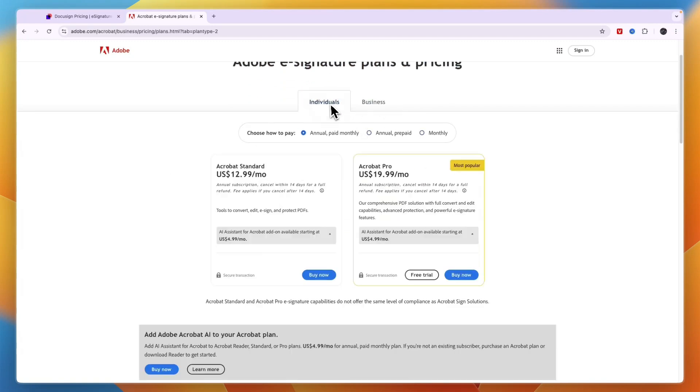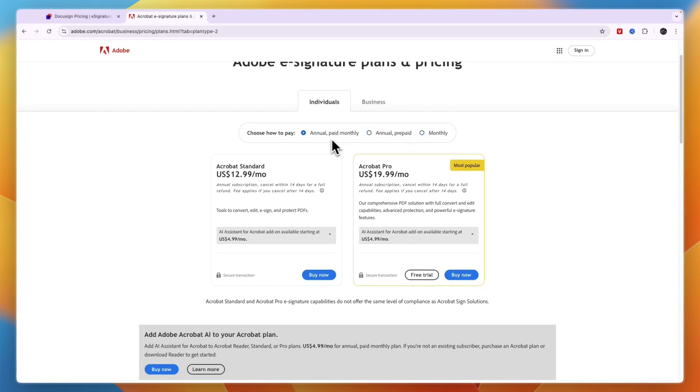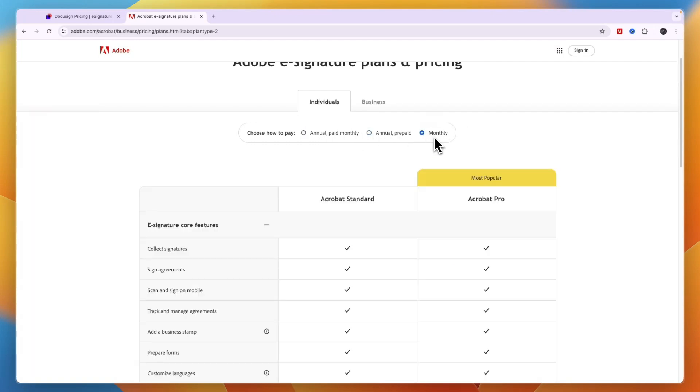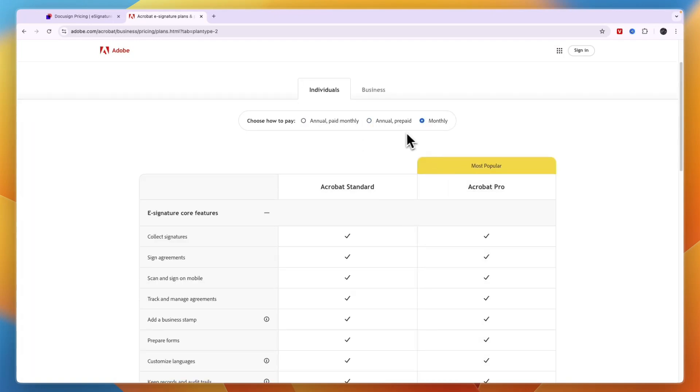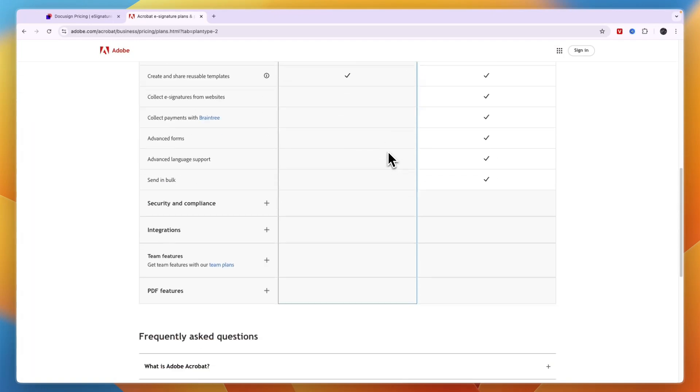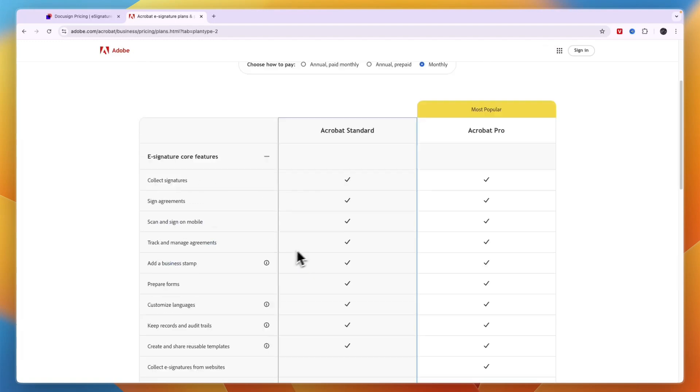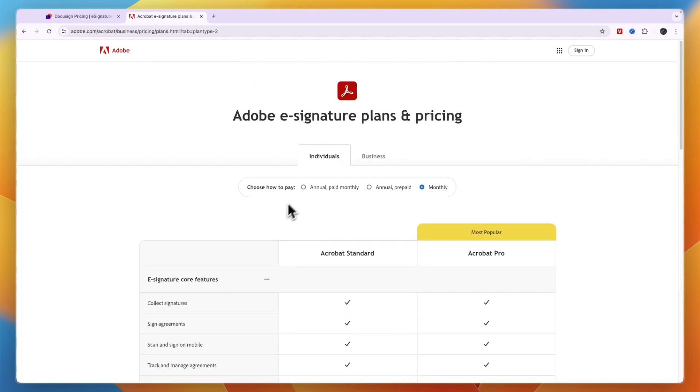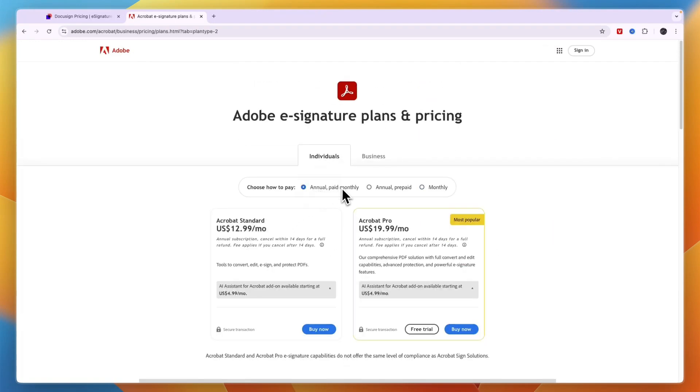So you have the business and individuals plans. Now you can choose to pay annually, annually prepaid, or monthly. Now you can also do annual paid monthly, but then you cannot cancel it during the year that you have the subscription for. So if you want to do monthly as well here, then you can see the pricing plans that they have. And for example, if you have annual, then Acrobat Standard is $13 per month and Acrobat Pro is $19.99 per month.